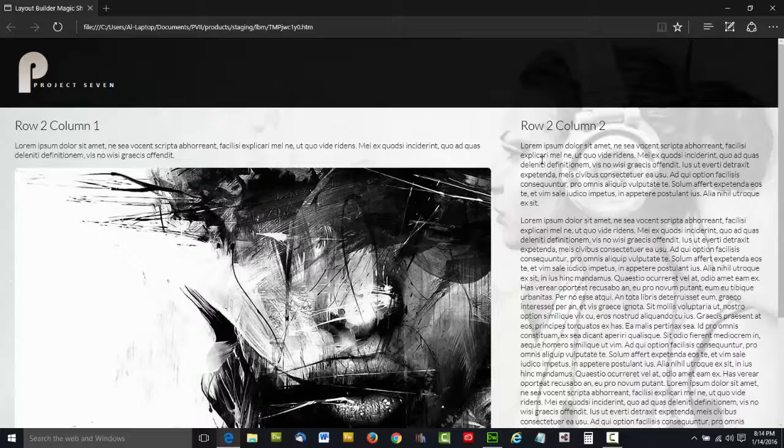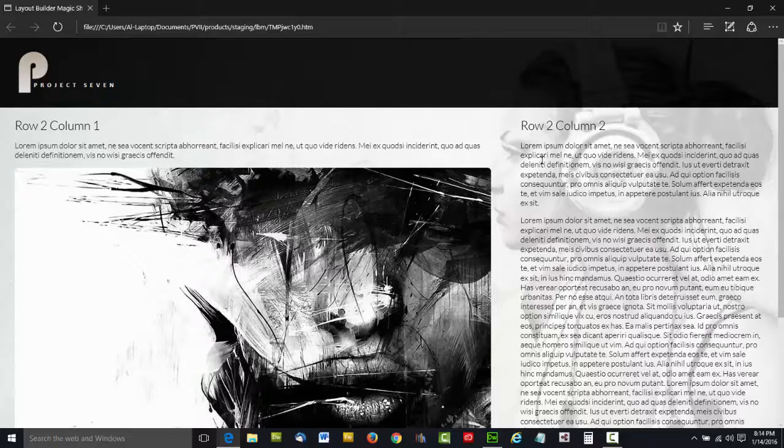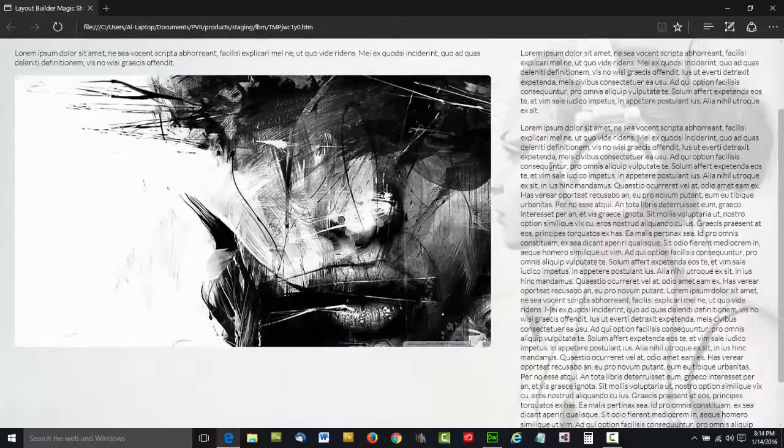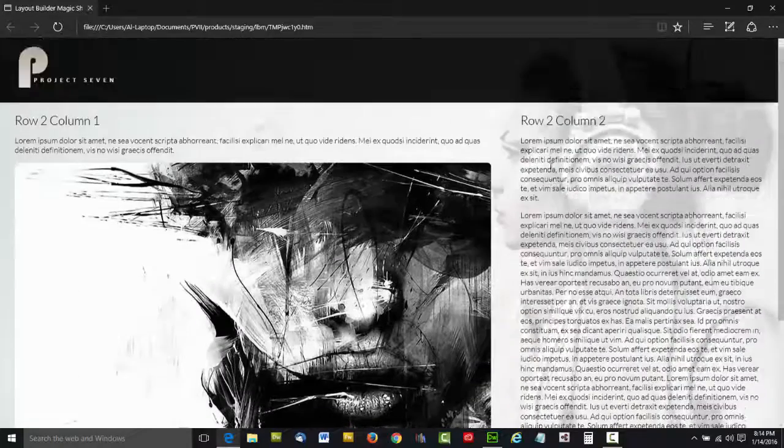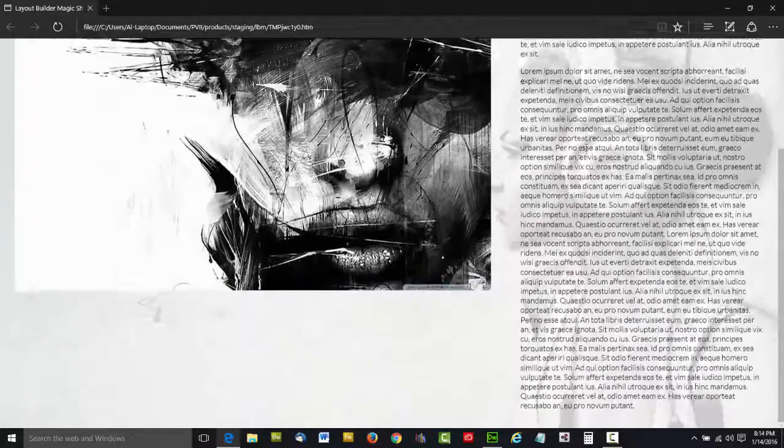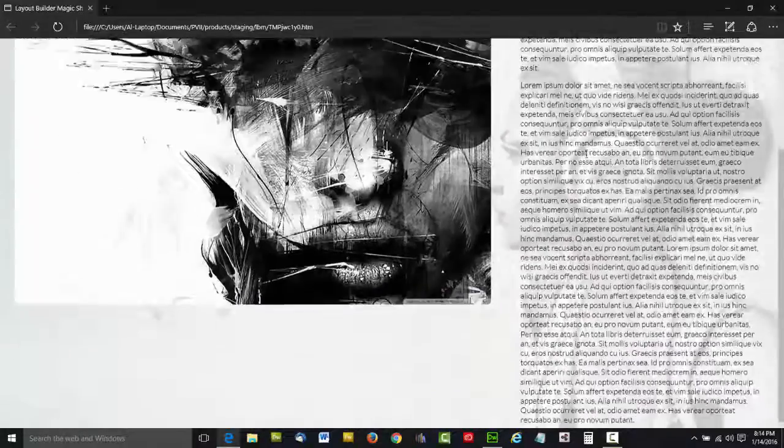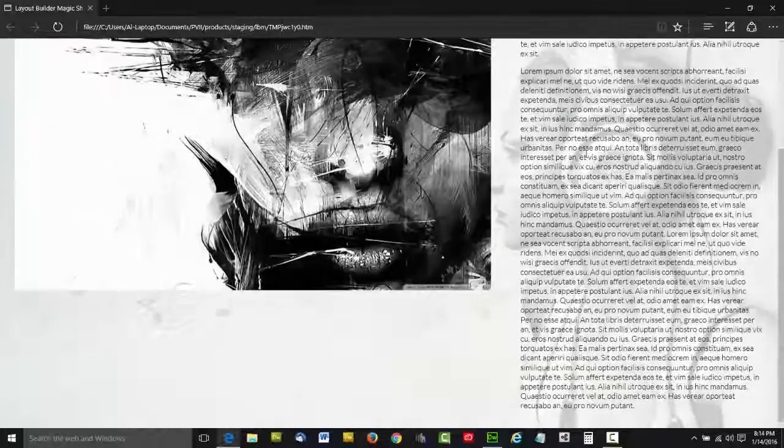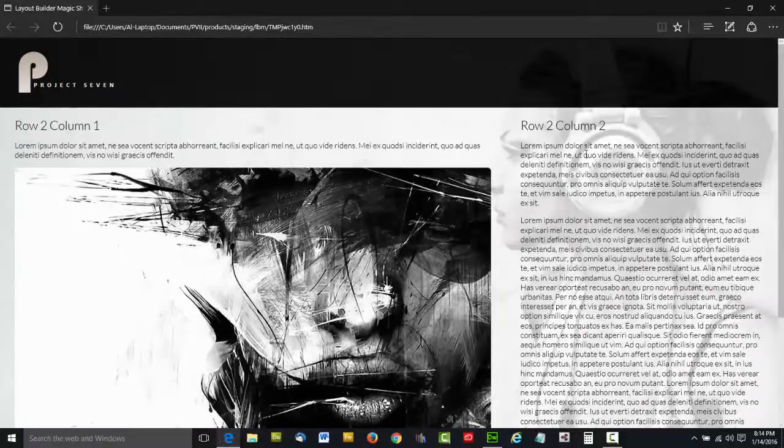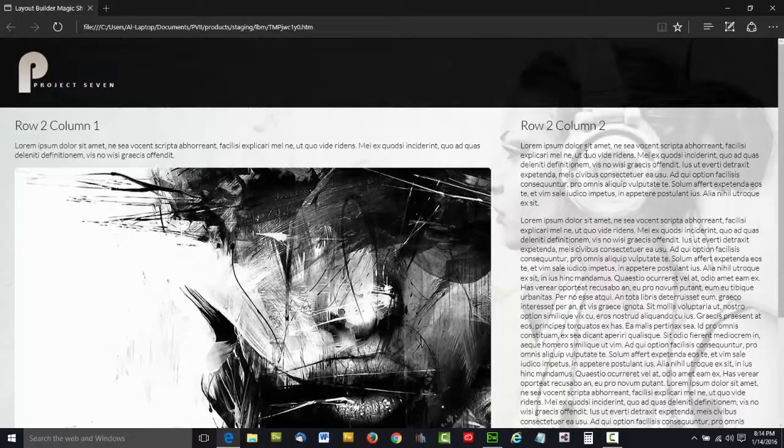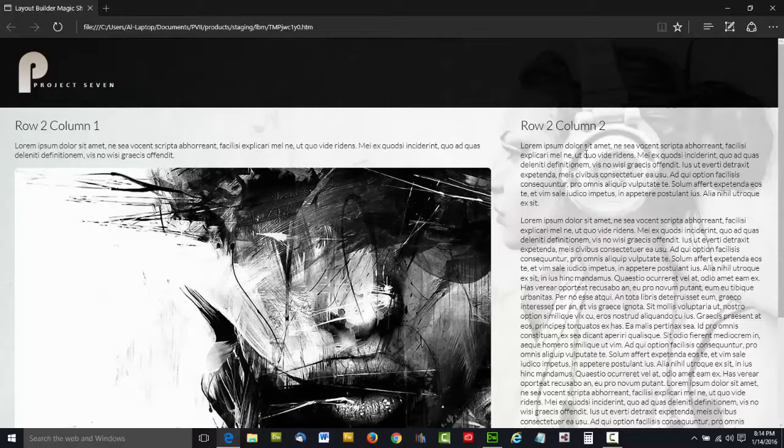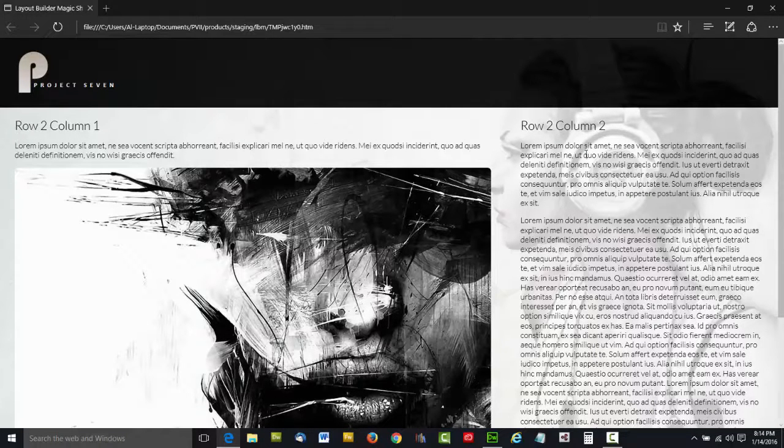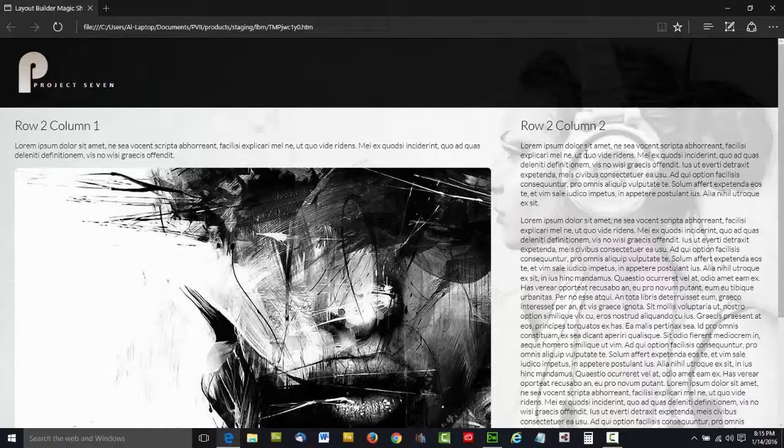Now that's pretty cool. Here we've got something that's almost like our home page, and you can see how easy it is to put this all together. The content scrolls over the background. The background image peeks through. There is virtually nothing you can't do with Layout Builder Magic. You're limited only by your imagination.